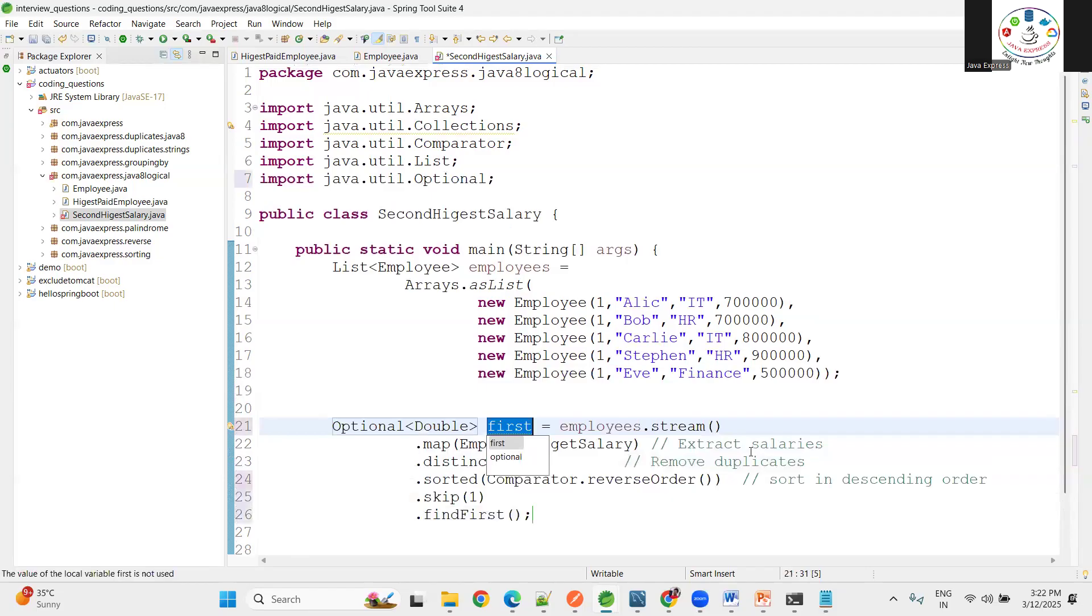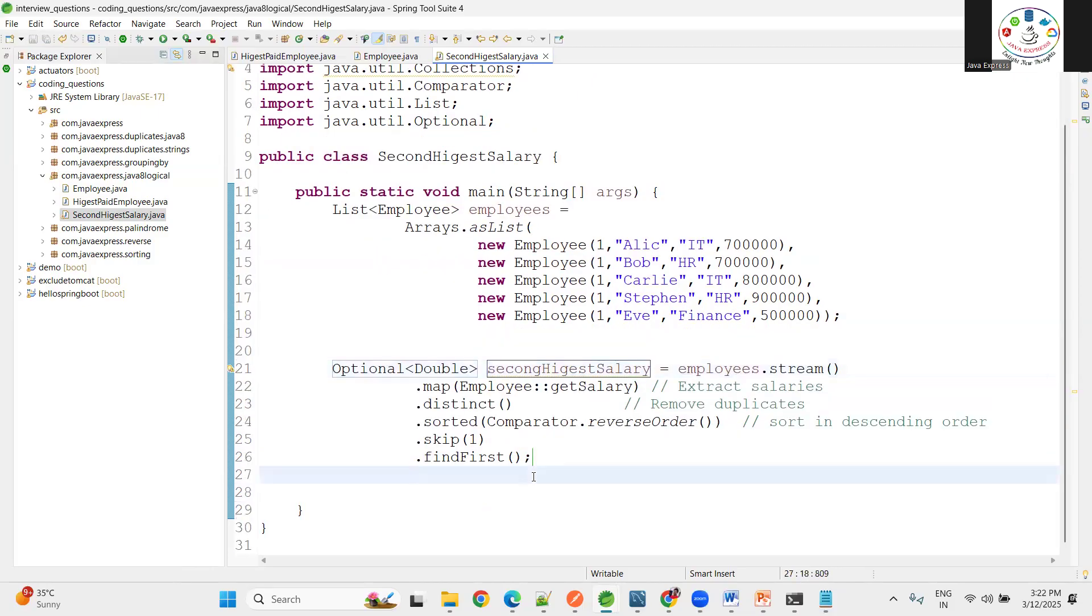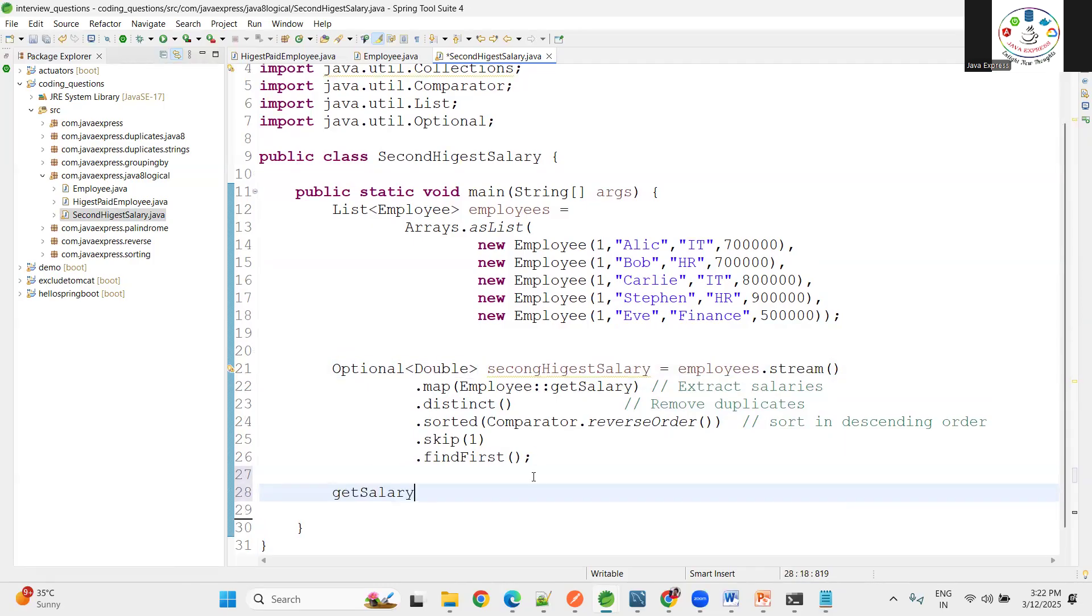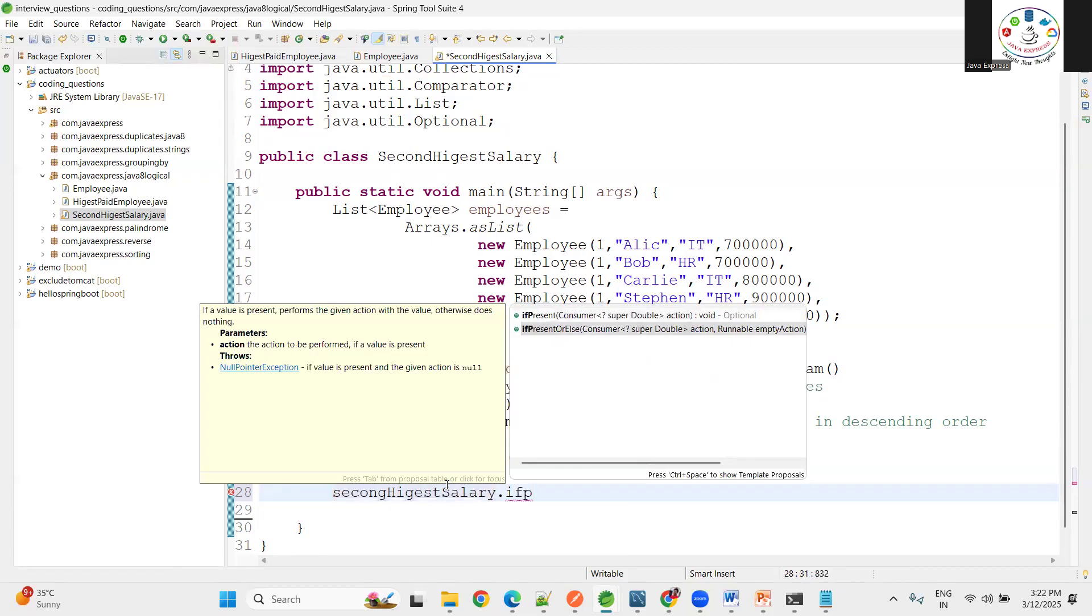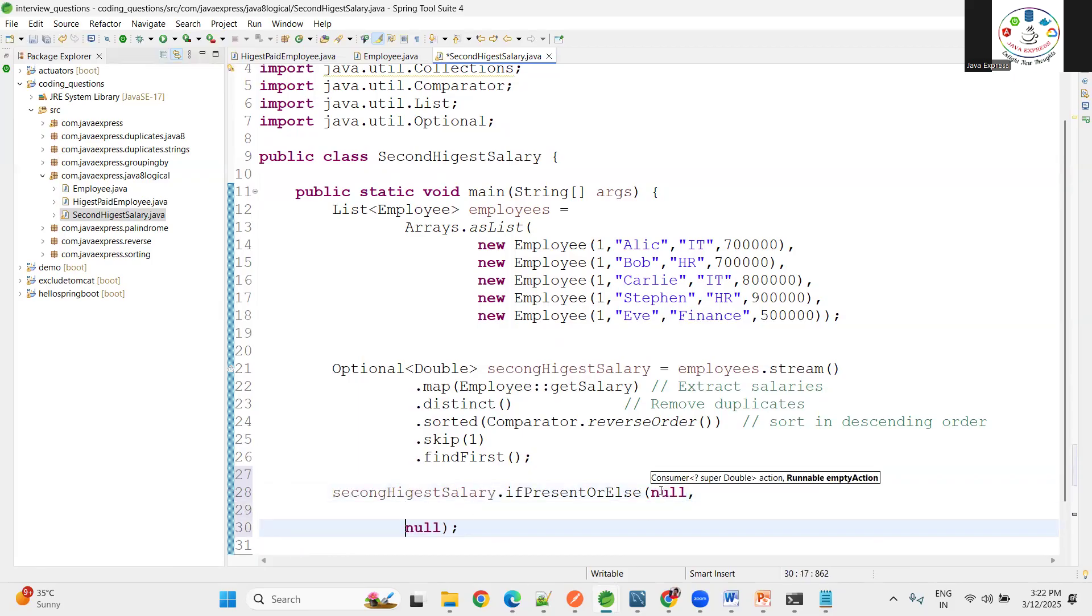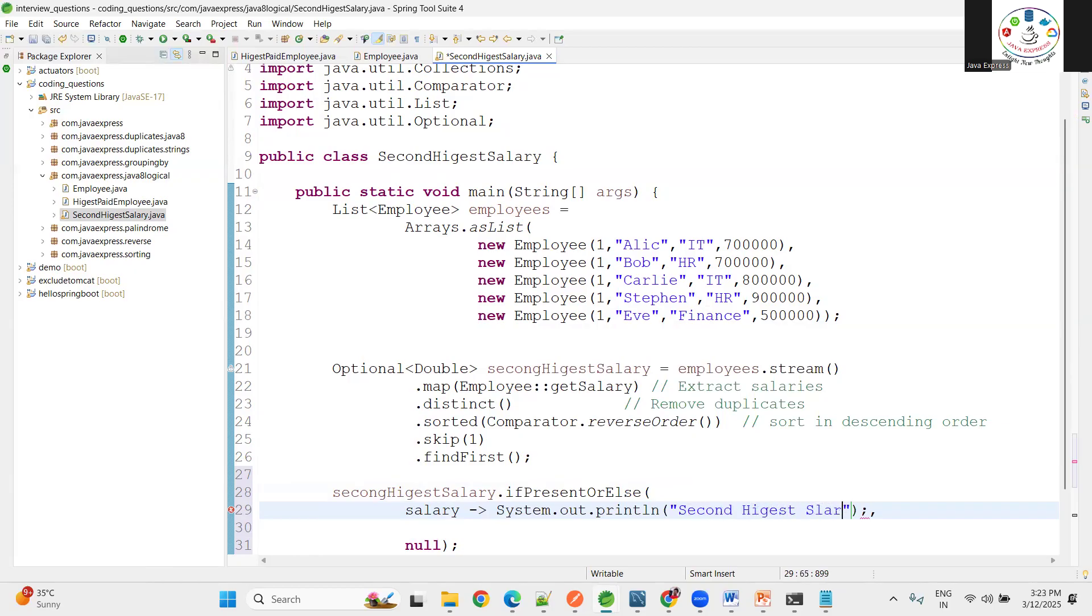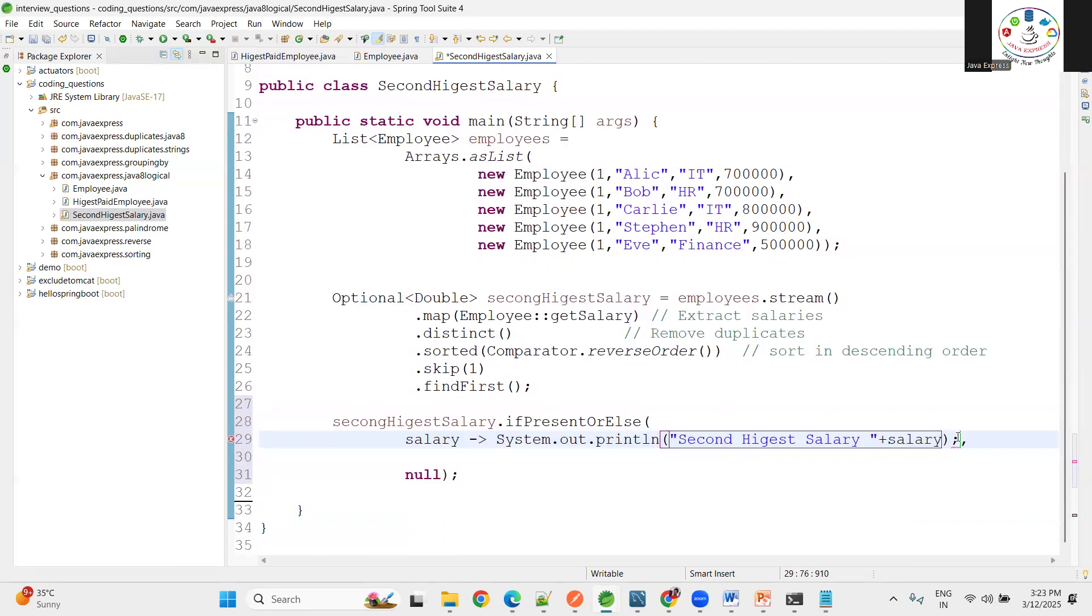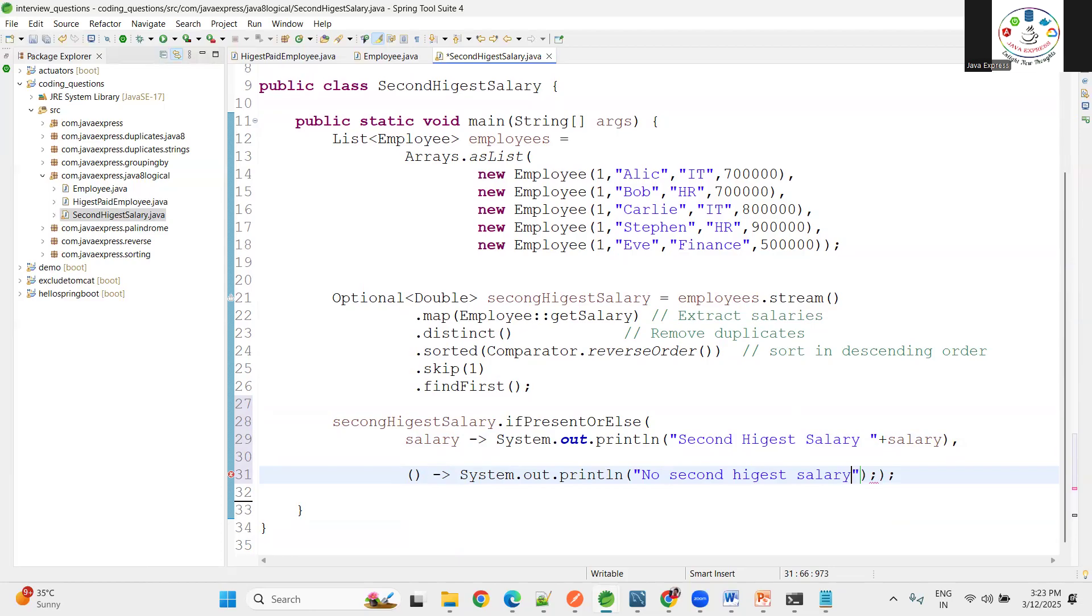This is for what? Second highest salary. This object is available or not. I'll use ifPresent or else condition. If it is available, it's two parameters: one for null condition, another for your object. Salary, system.out.println, I want to print second highest salary. If it's not there, then I want to print no second highest salary. That's it, we're done.